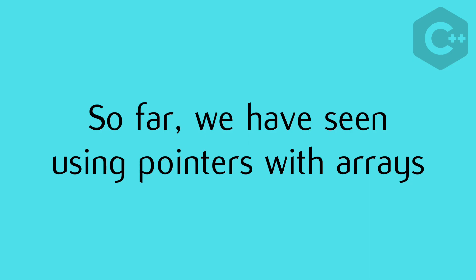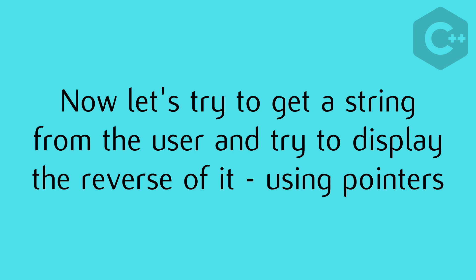So now we have seen using pointers with arrays. Now let's try to get a string from the user and try to display the reverse of it using pointers.